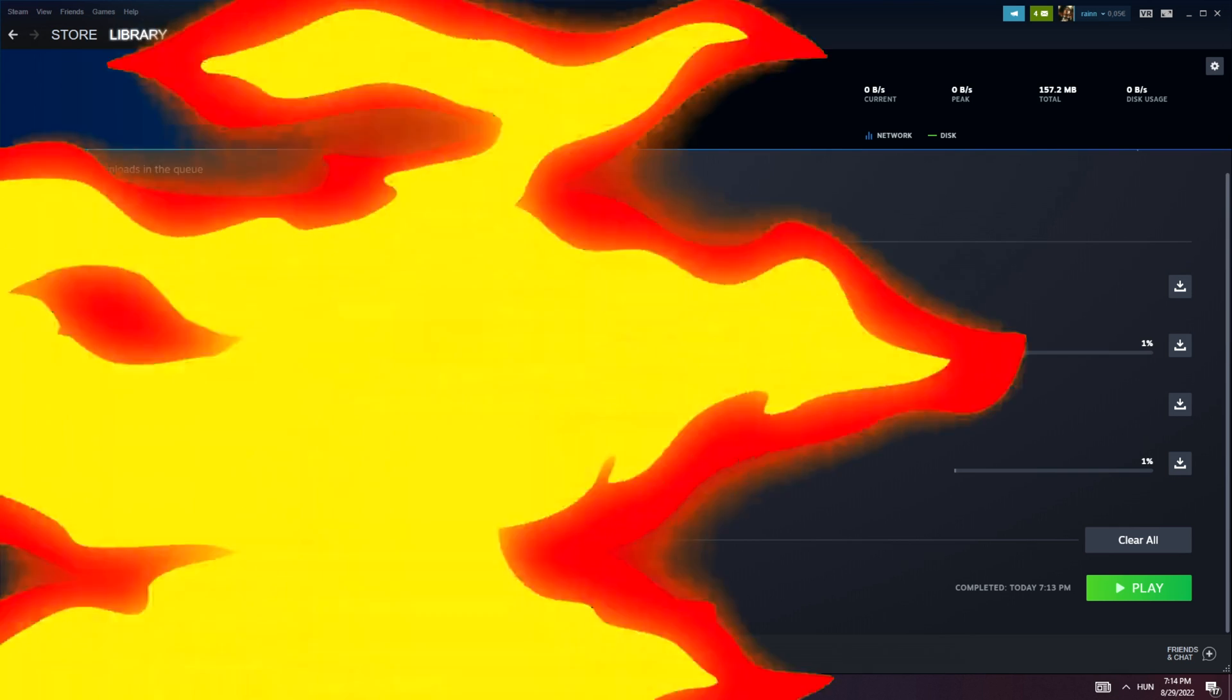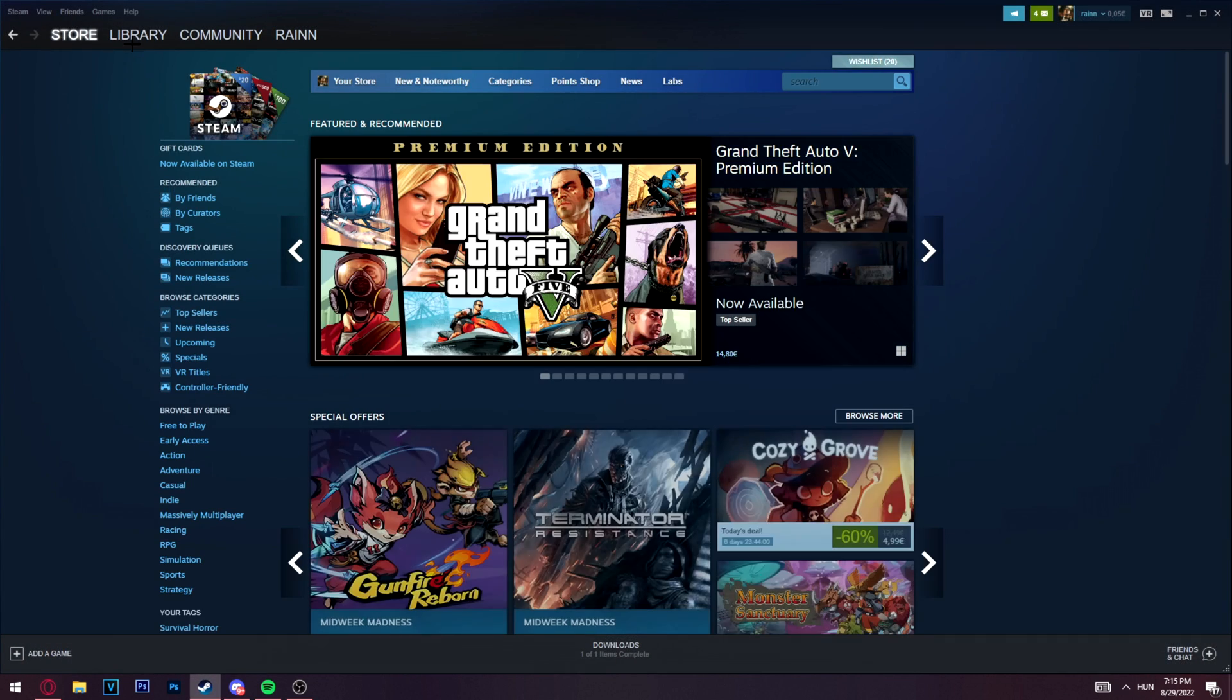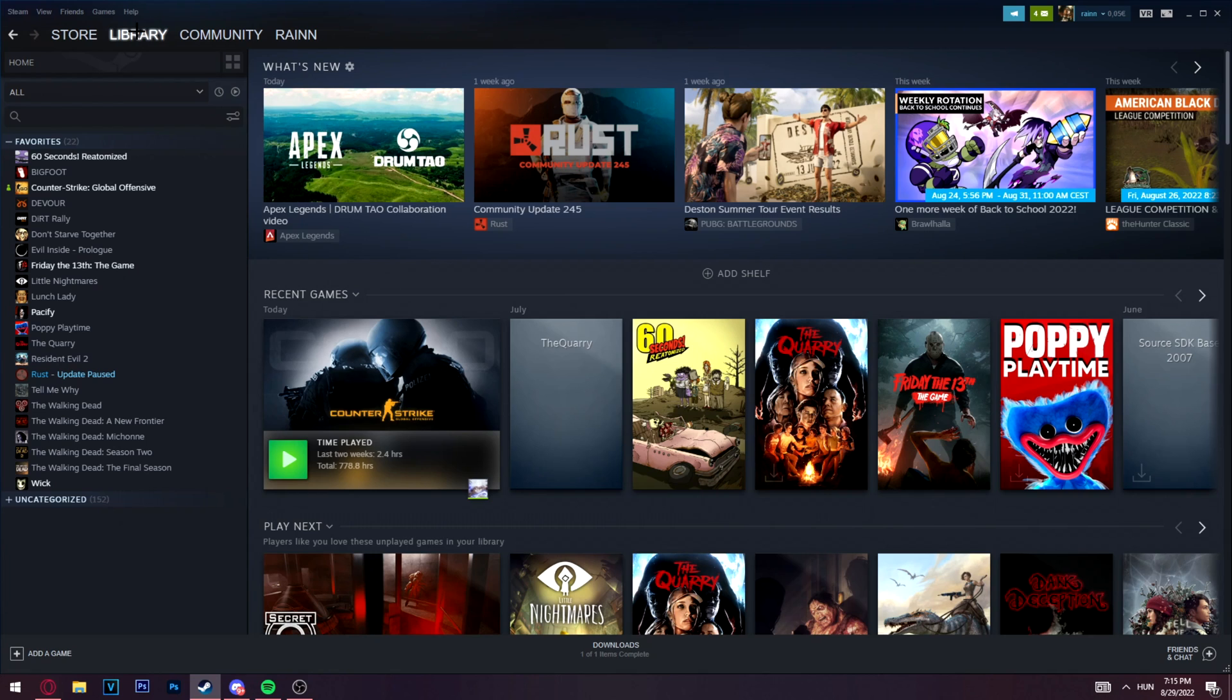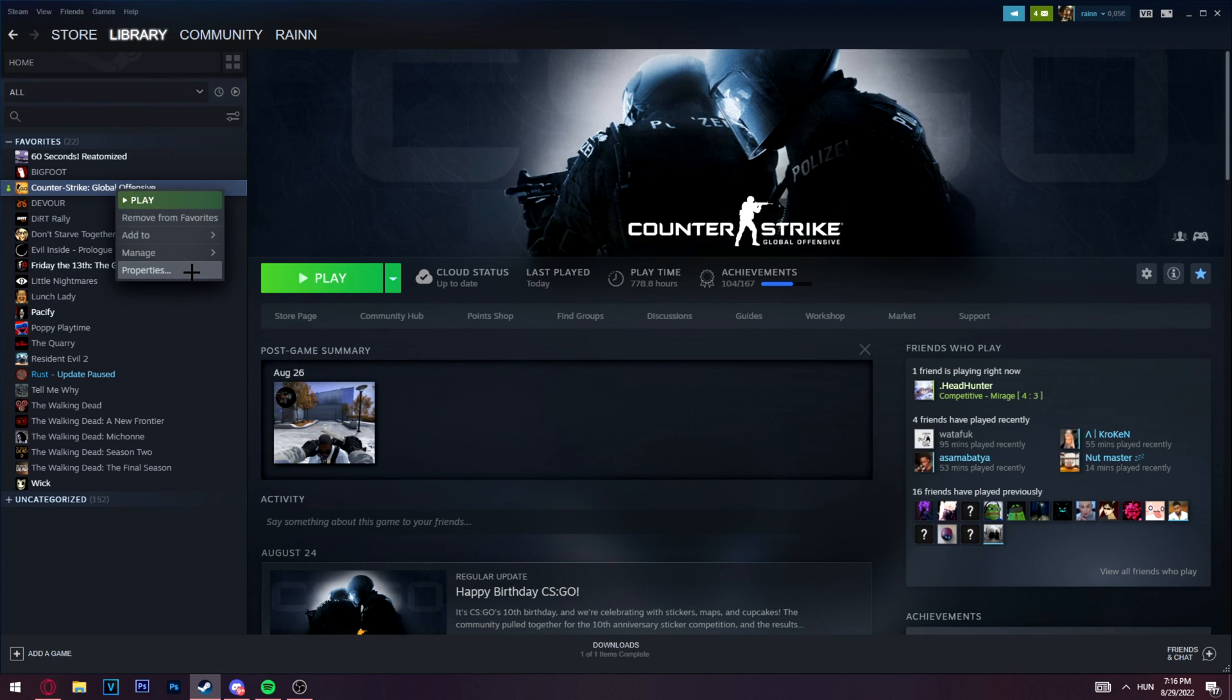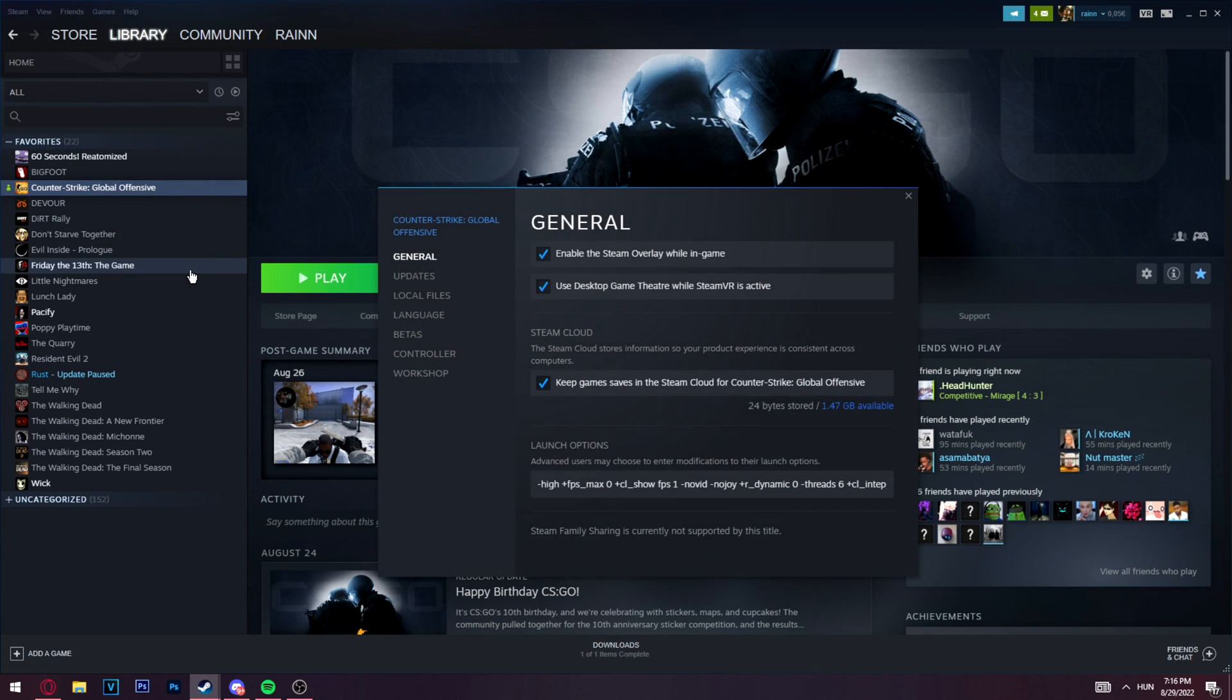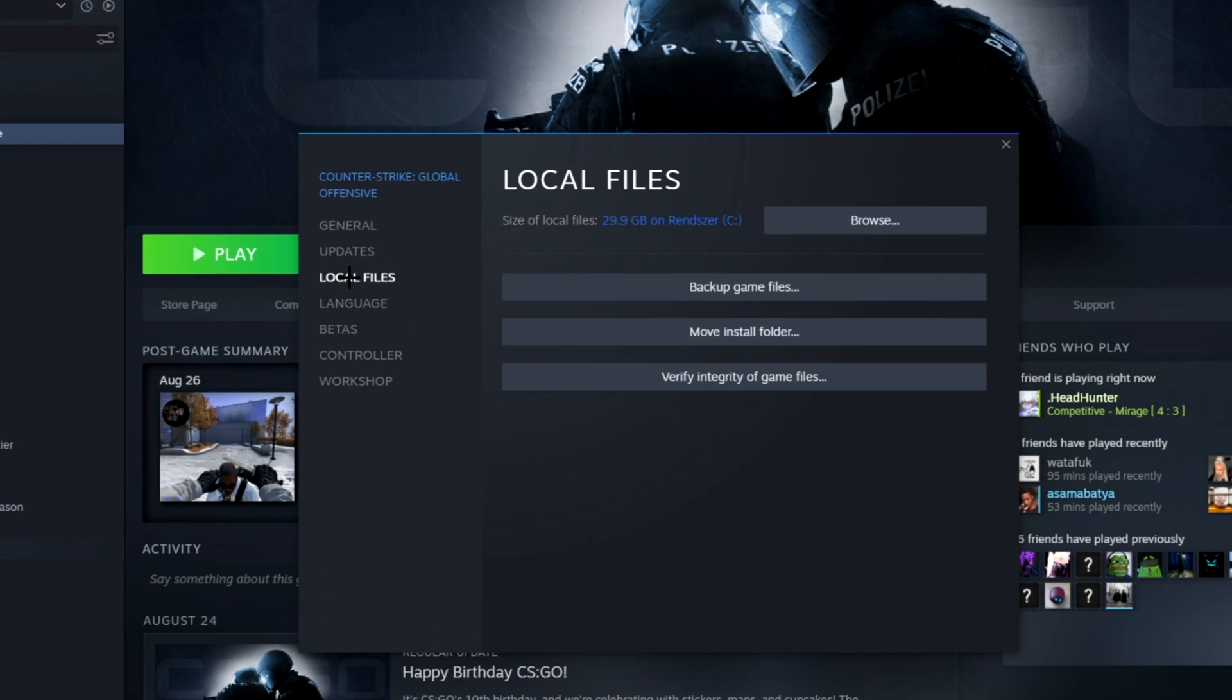I got you. All you have to do is open up Steam again, go to Library, find CS:GO, right-click on it, Properties. Just literally do the same steps. You have to click on Local Files and click on Browse.